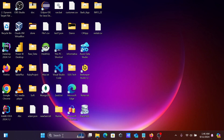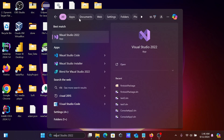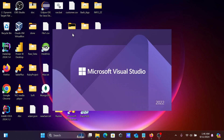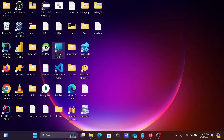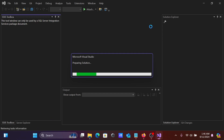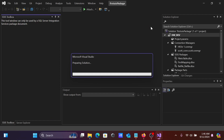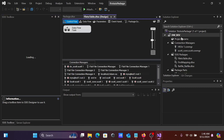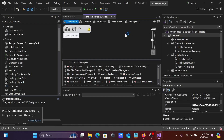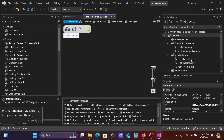Now open Visual Studio. I already have an SSIS project here. This is the fifth video lecture in this SSIS class series. In the last lecture I discussed how to connect Oracle with SSIS.